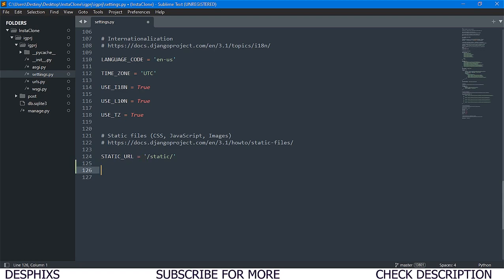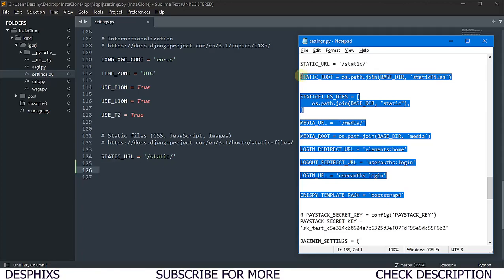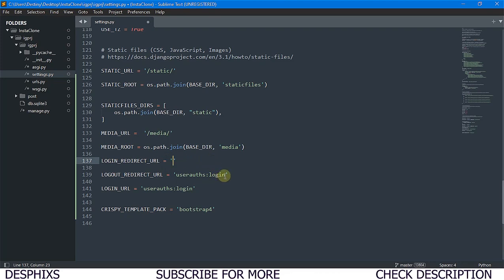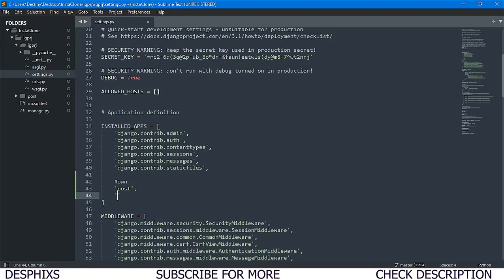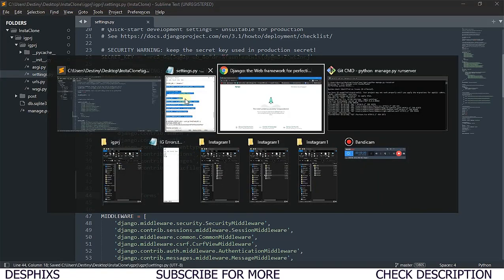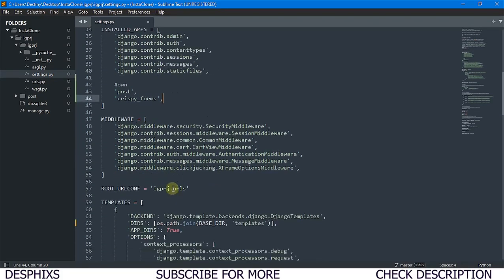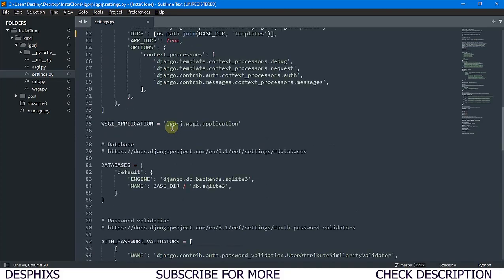I already have the static configuration built out in my other videos, so I'll just copy it from source code and paste it in. We have 'crispy_templates' set to 'bootstrap4', which means we need to install it. We add 'crispy_forms' to INSTALLED_APPS. That's pretty much what we want to do for the settings.